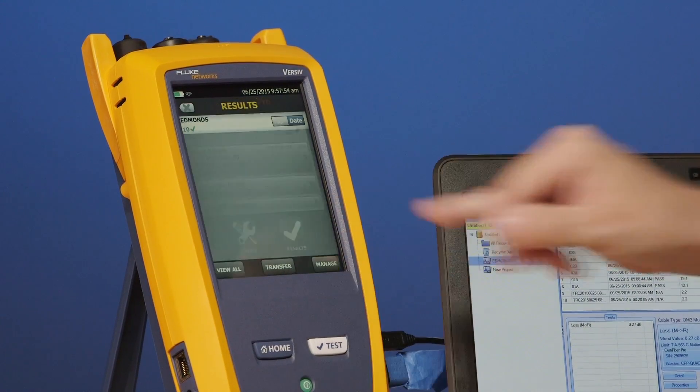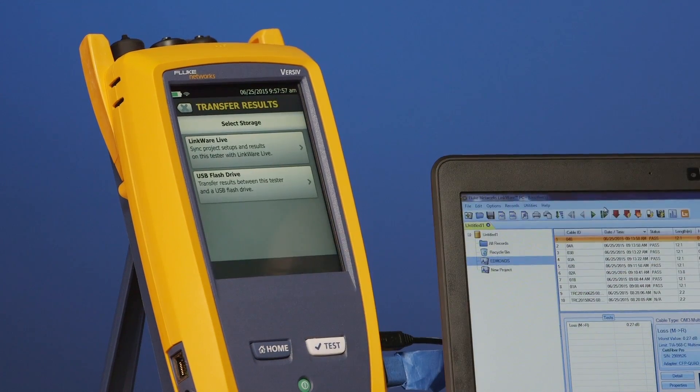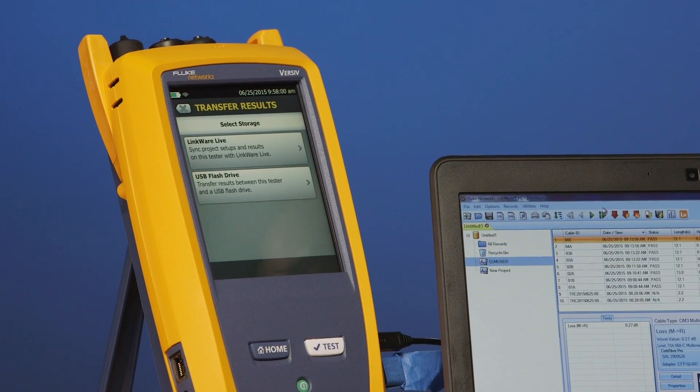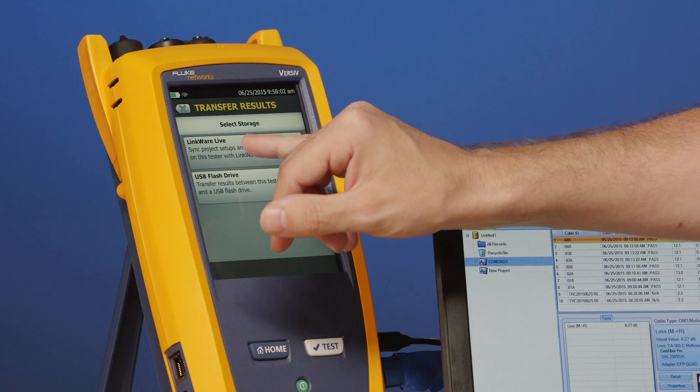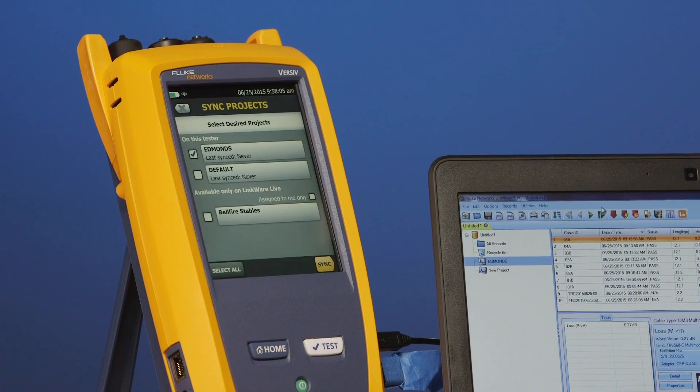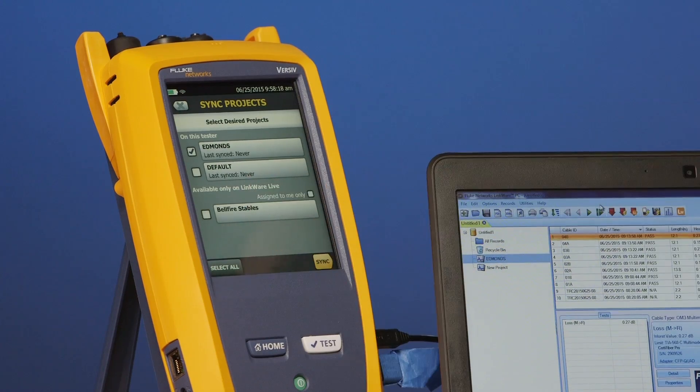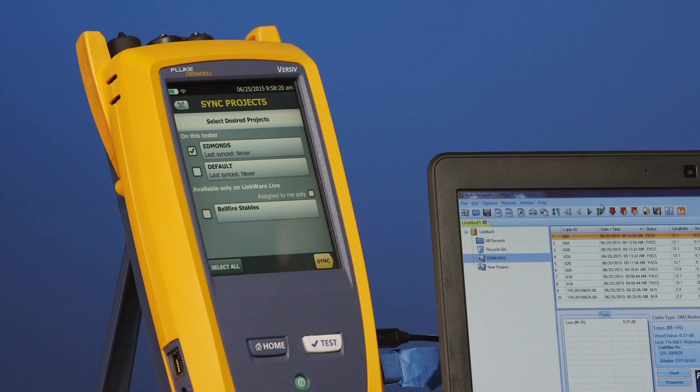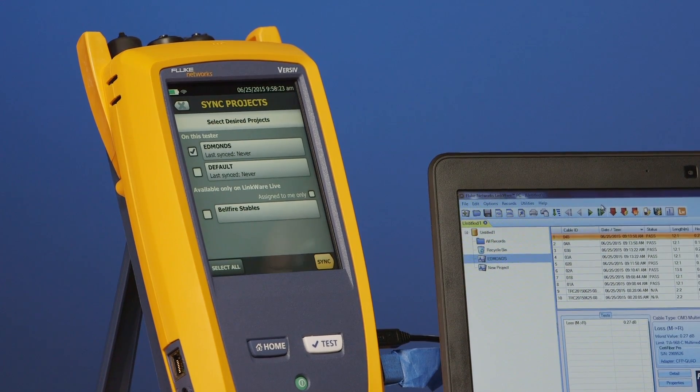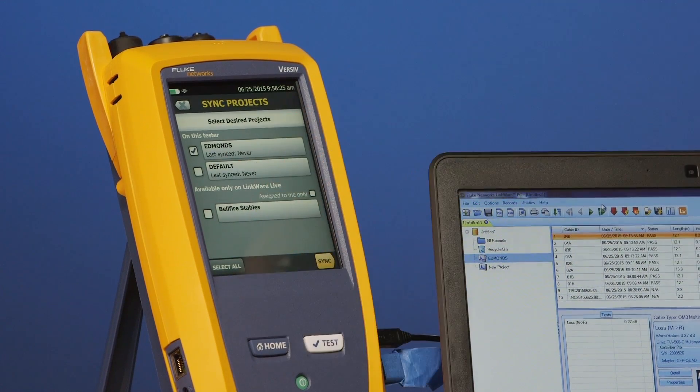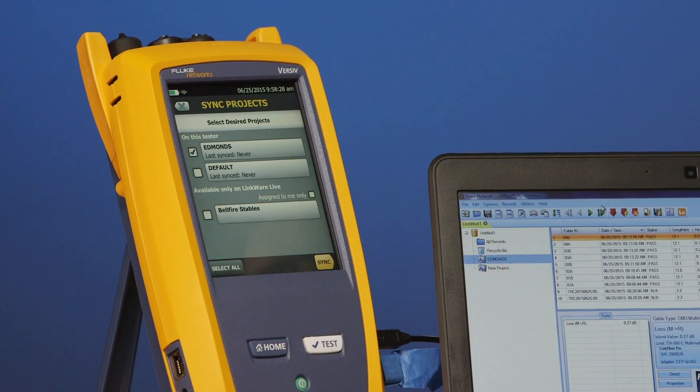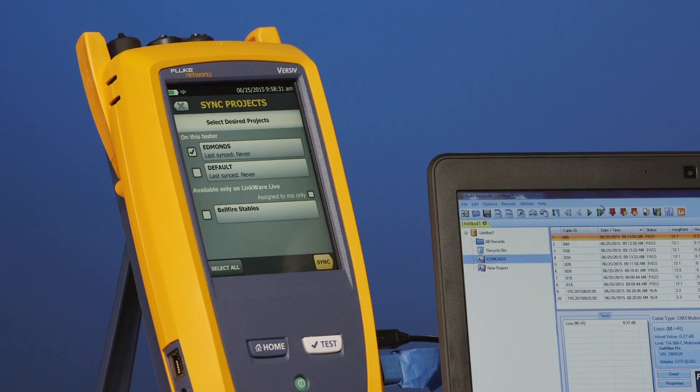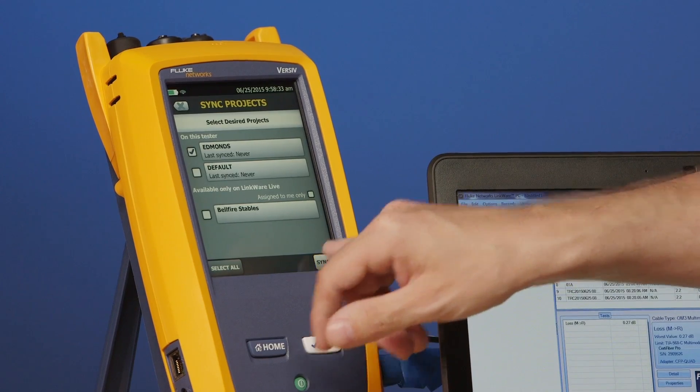So, results, transfer, so again, we got the option of transferring it to a USB flash drive. But this time, we're going to tap on LinkWare Live. What it's doing now is it's going to my account and it's looking to see what projects I've got in my LinkWare Live account. Because, as I indicated earlier in an earlier video, you can create projects in the cloud and sync them to the tester. So, I actually have a project in the cloud called Belfast Stables. So I could bring that down into this tester. I'm not going to. I just want to synchronize my results here. Now here's my project Edmunds and it's warning me that I've never synced these before. So let's go ahead and sync them. So I'll tap Sync.